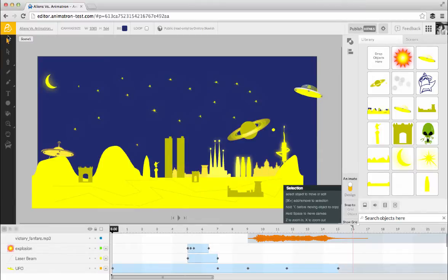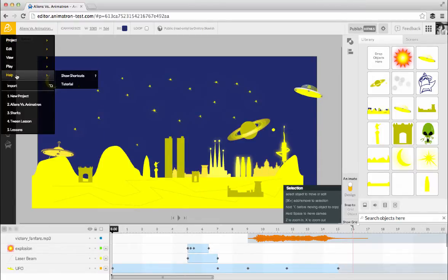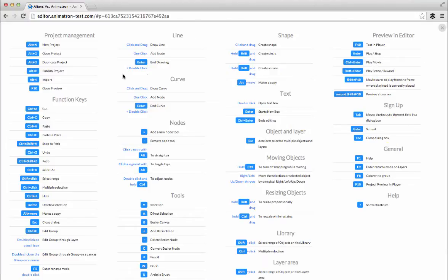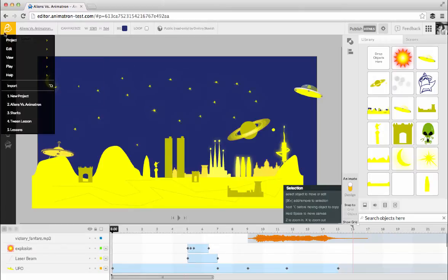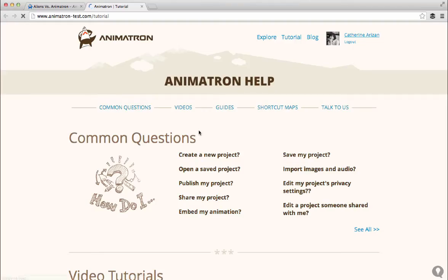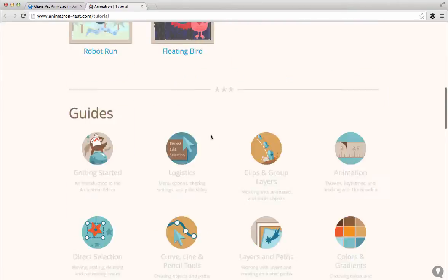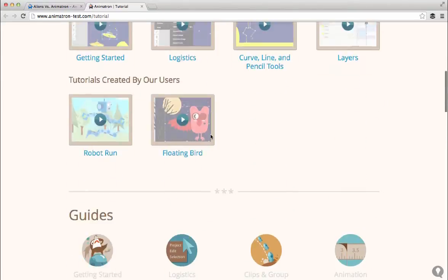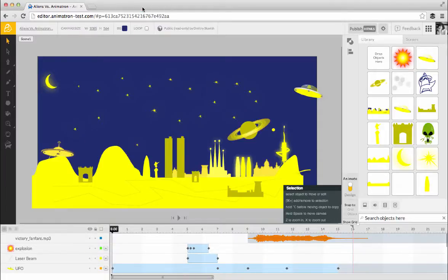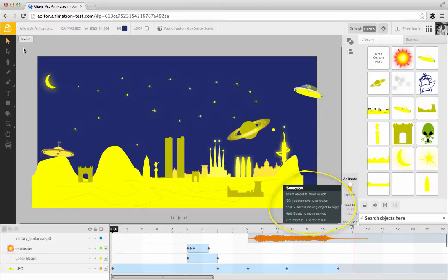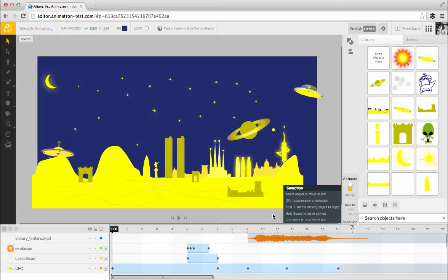The Help submenu gives you the option to bring up a map of all of Animatron's keyboard shortcuts. Then, you can just close the window and go back to work, like this. Tutorial takes you to our Help page. The Context Help at the bottom right side of the canvas also contains information and shortcuts related to specific tools and features. You can click the box to hide it, but we recommend you keep it open, at least at first. It's super helpful.